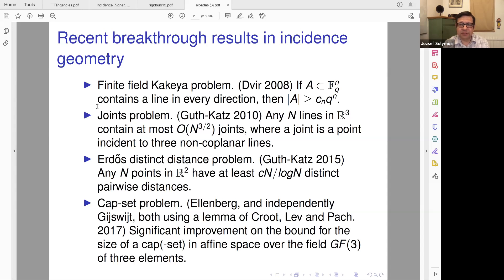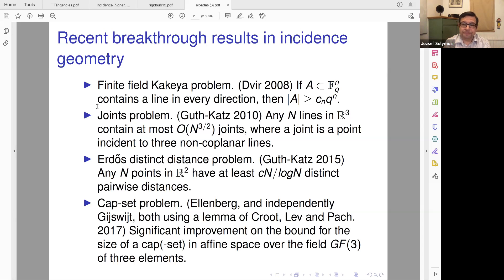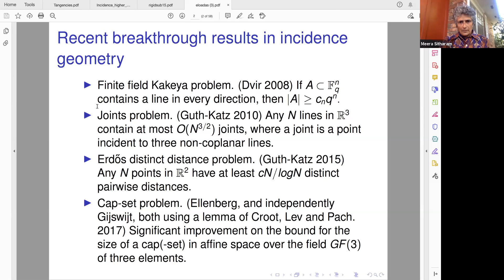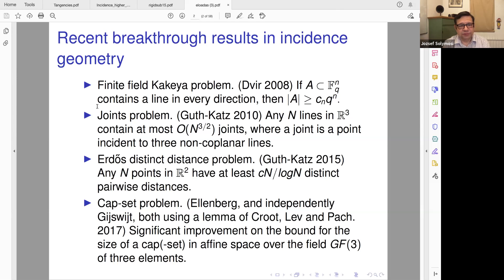There is also the distinct distances problem — that's much more difficult than the joints problem, but it followed some basic ideas from the joints problem. That was done by Larry Guth and Netz Katz. And a more recent result, a fantastic problem and result, is the cap set problem, though I won't really discuss that one.